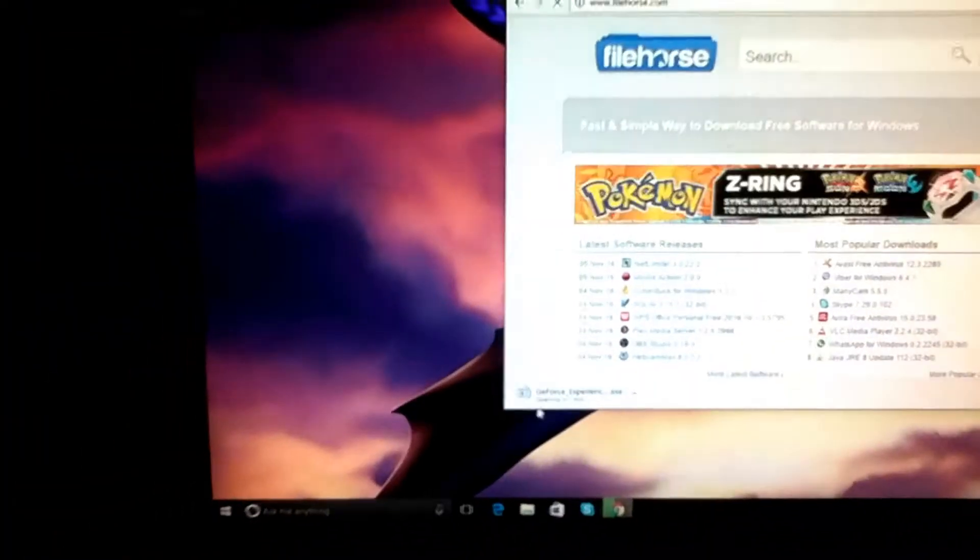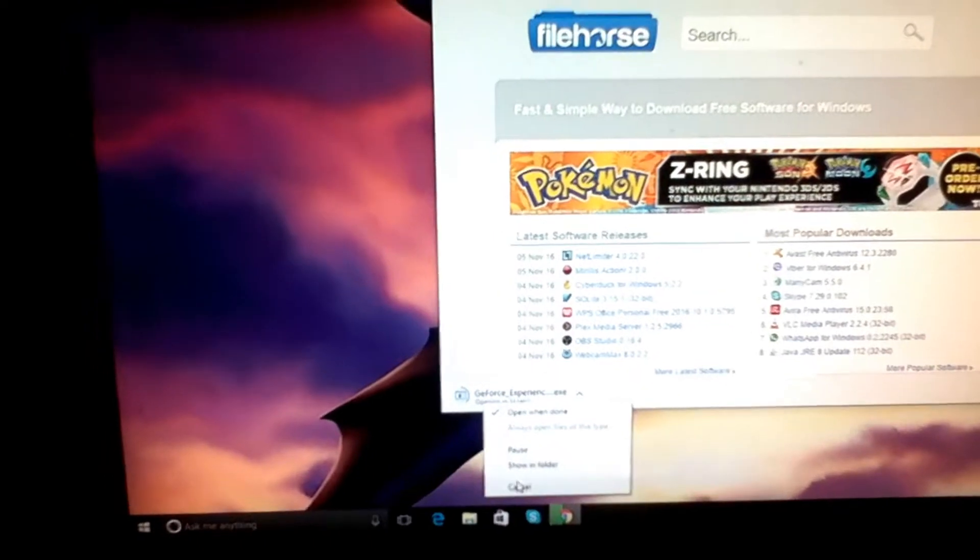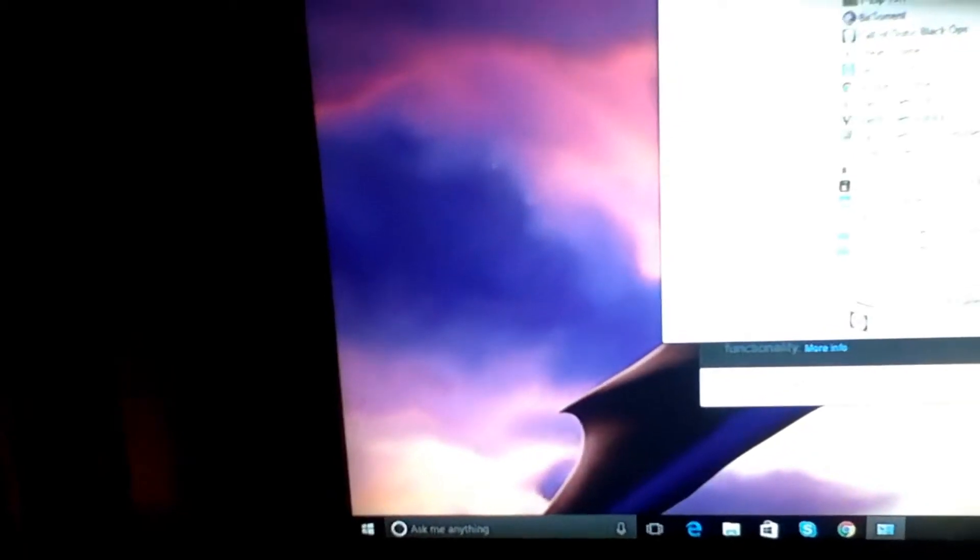All right, so I can cancel that. And then if you have a newer version, you're going to go to your start menu icon, right click on that, go to Control Panel, Uninstall Program.